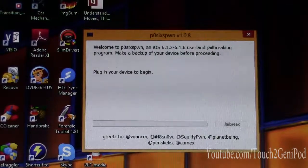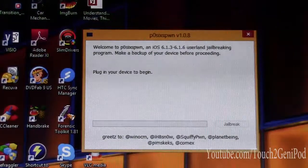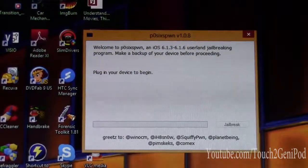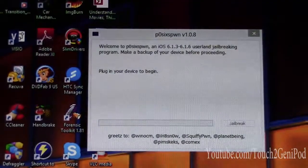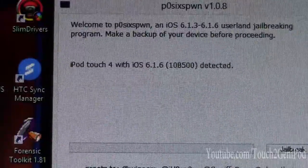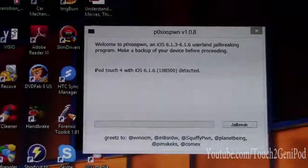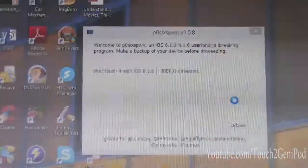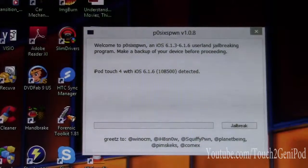You can make a backup. I don't have anything on this iPod — I bought it to fix the screen, so I'm jailbreaking it for the video. It tells you to plug in your device, so I'm going to plug it in. When iTunes opens up, just close it and then continue.